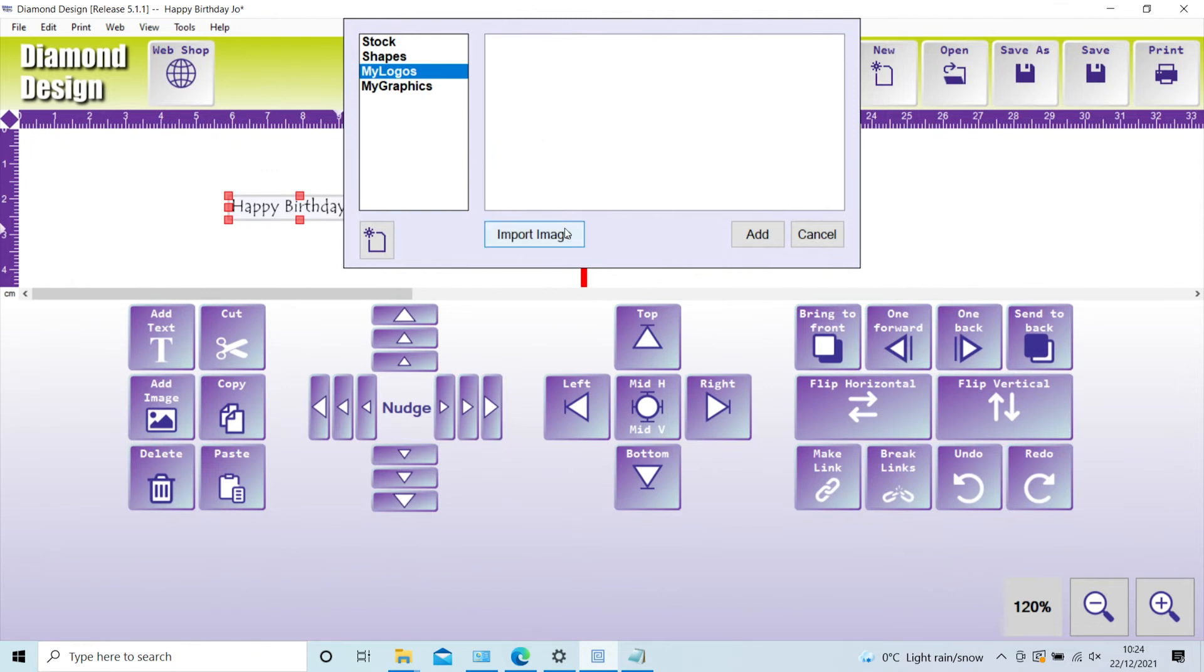Supplied with the software is a folder of pre-sorted images for all occasions ready for you to use. You are also supplied with web-ready marketing images as well as pre-made designs to help get you up and running quickly.